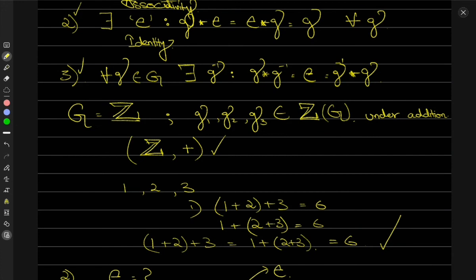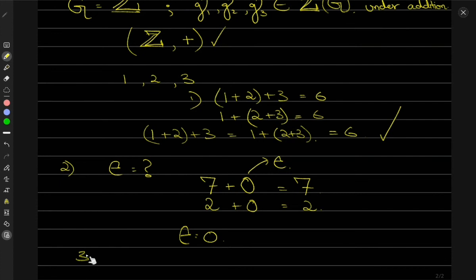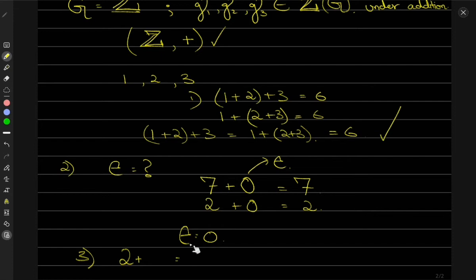The last thing is to prove that for all G there exists an inverse such that composing the inverse with the original element gives back the identity. Suppose I have the number 2 — what do I add to get the identity element 0? I'll add minus 2, so 2 plus (−2) gives 0. Similarly, if I have 6, I add minus 6: 6 plus (−6) is 0.